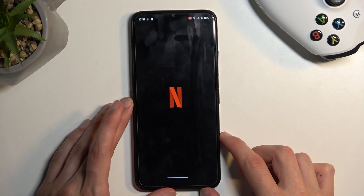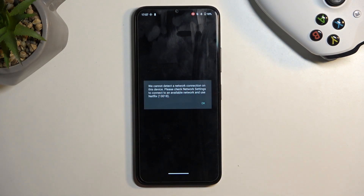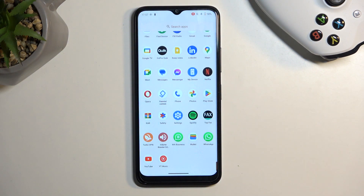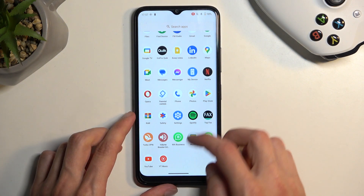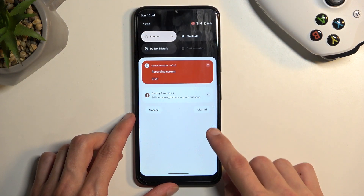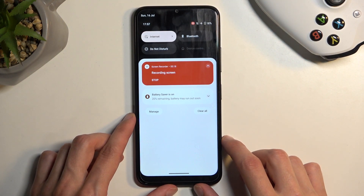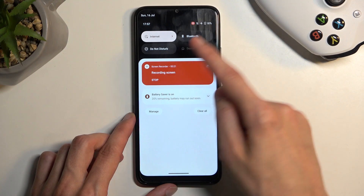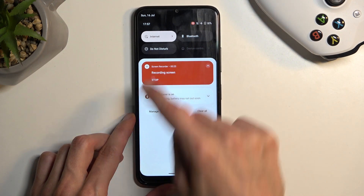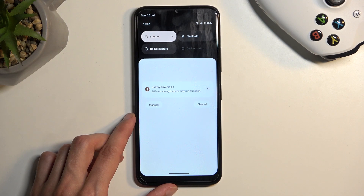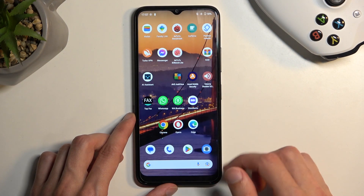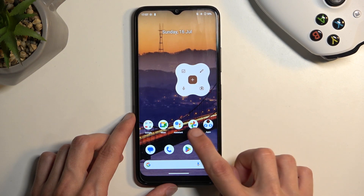I'm gonna open up one of the apps just to showcase something — or not, because I have no network. Anyway, the reason I wanted to open Netflix was because it's one of those applications that blocks screen recording. Once you're done recording, you can select stop in your notifications.